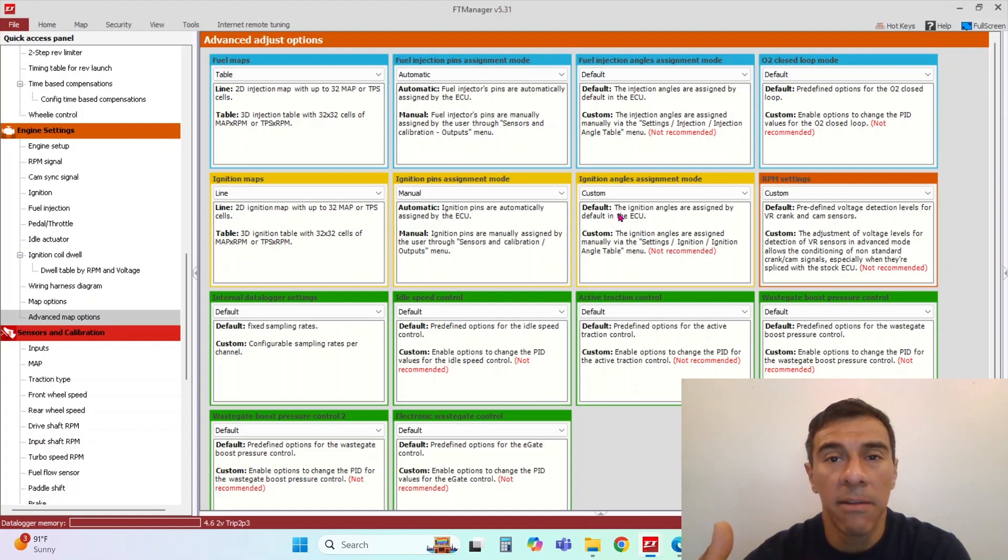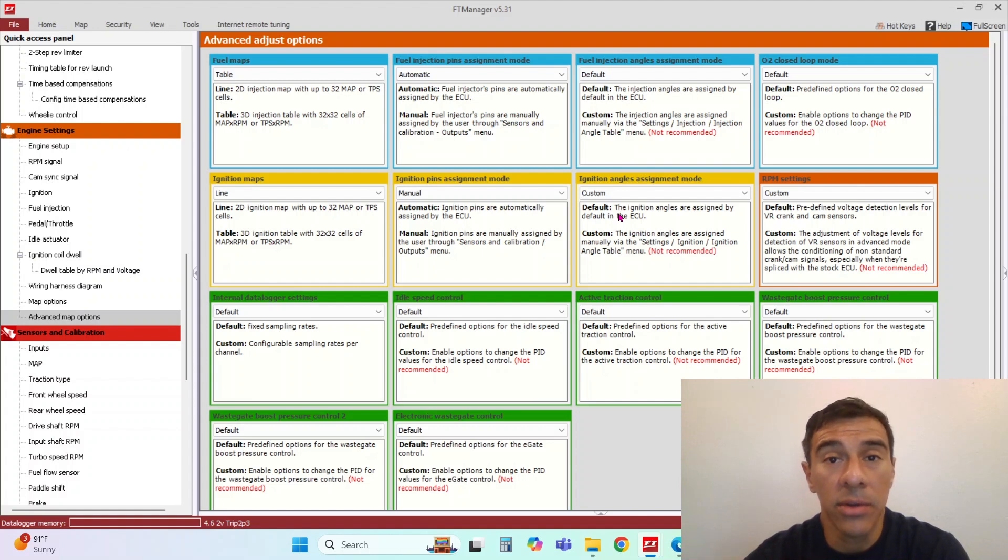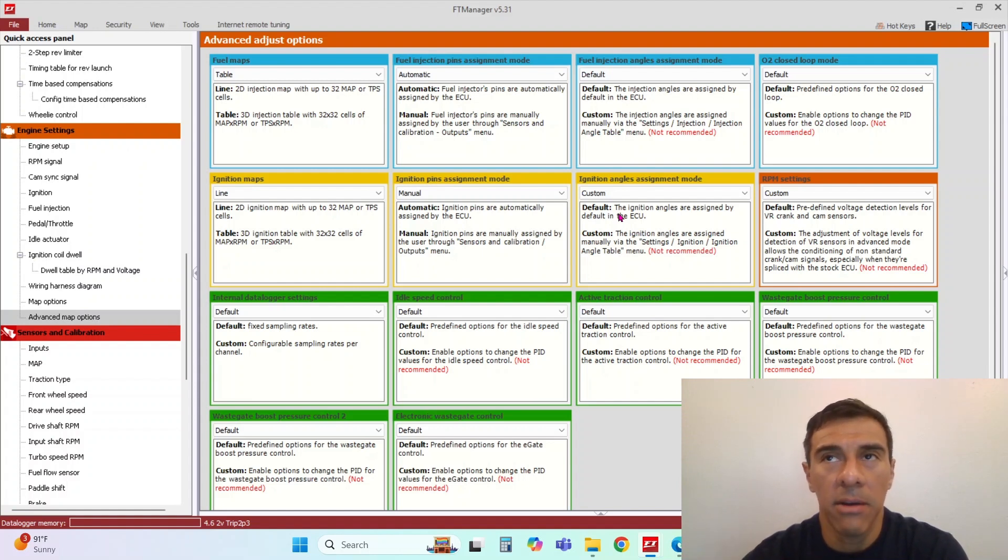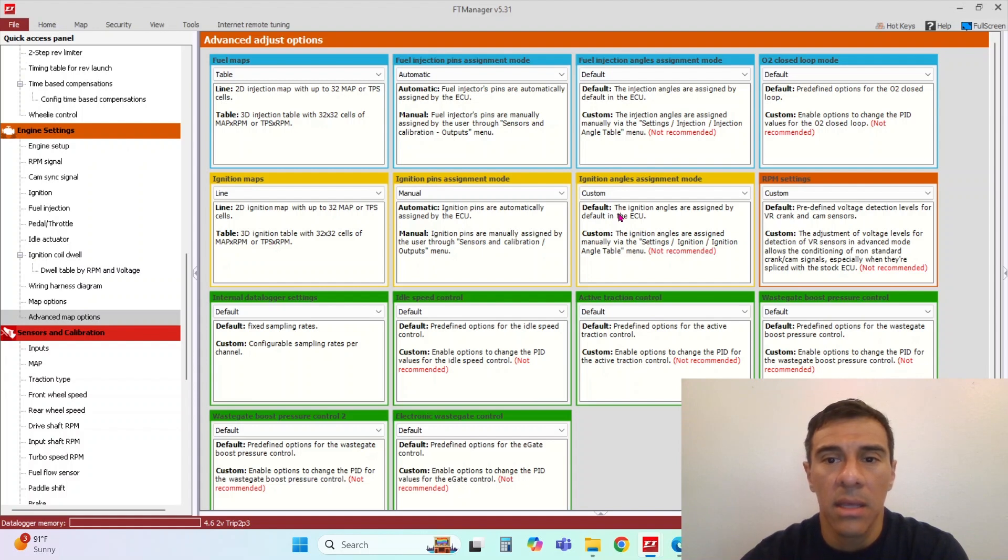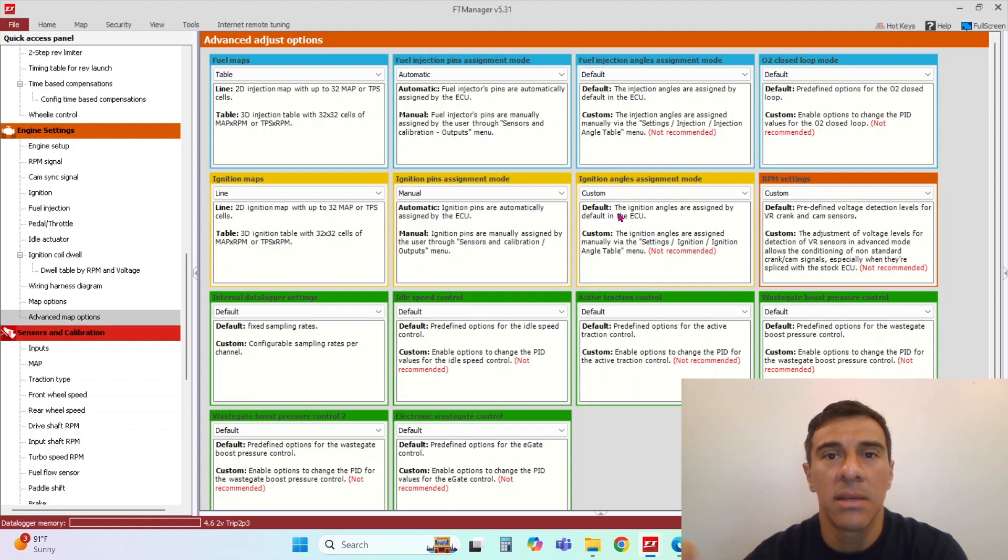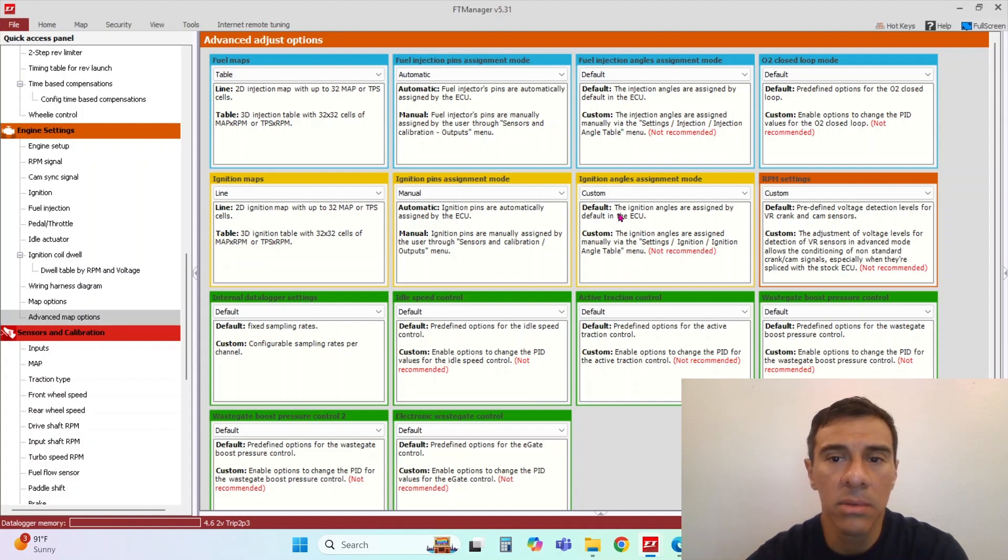Let's say like a V8 fires every cylinder every 90 degrees, an odd fire would fire. I think like a V10 Viper or something like that. They don't fire a cylinder evenly spaced like your typical engines do. So that's what ignition angle assignment is.